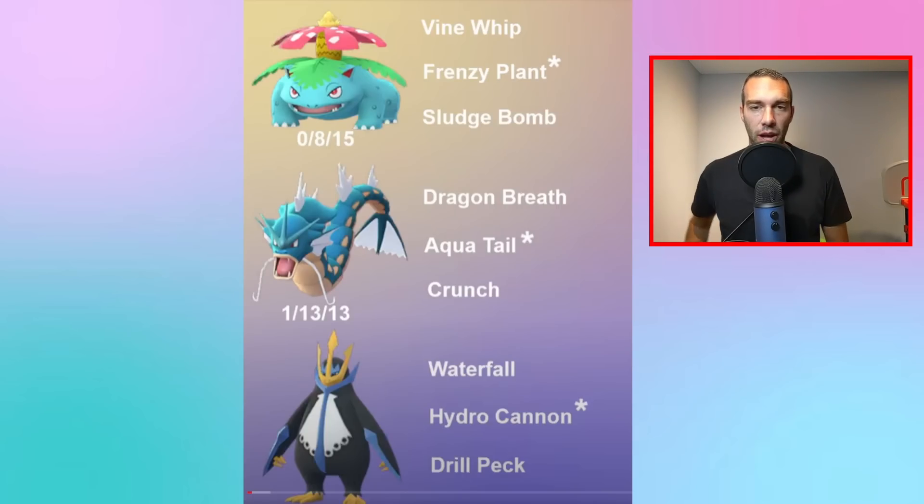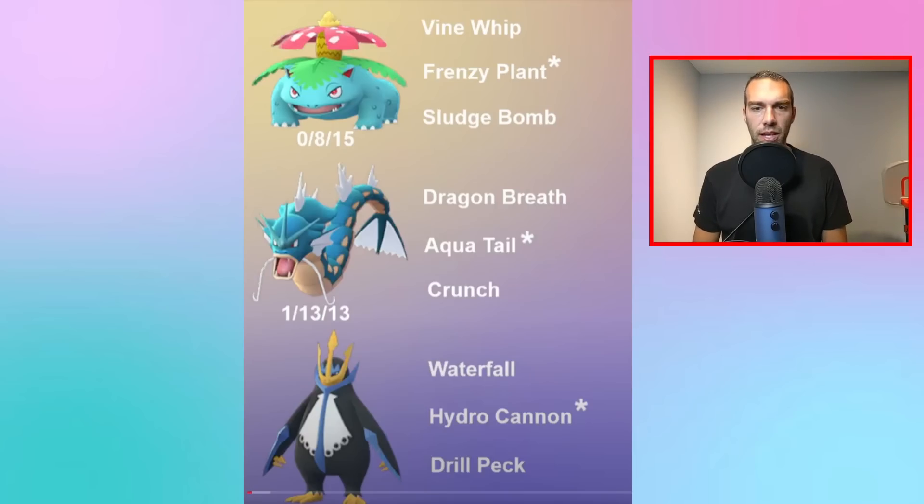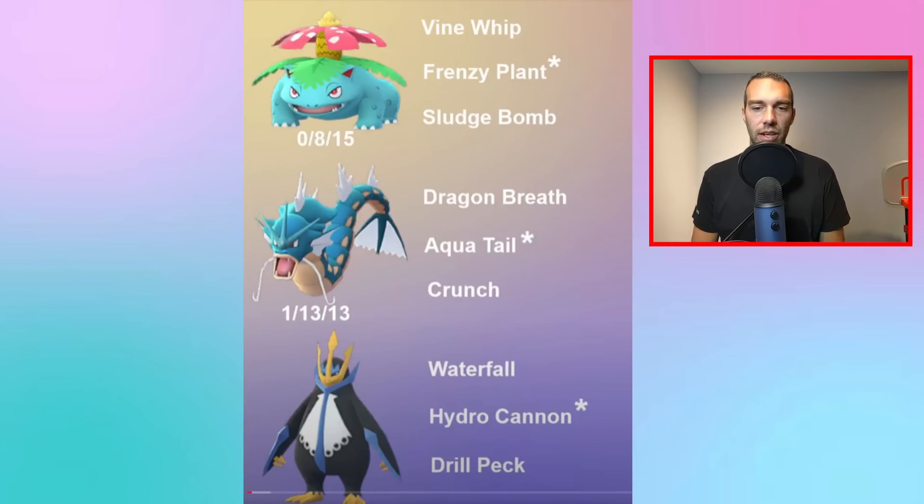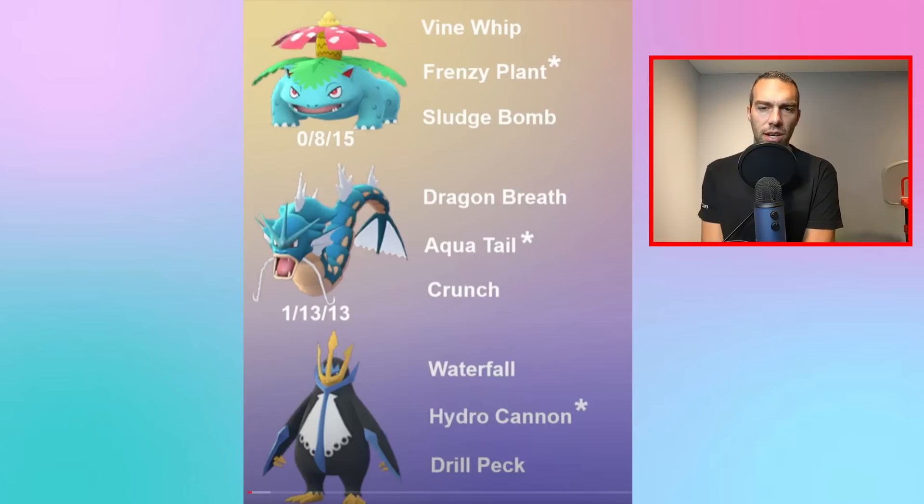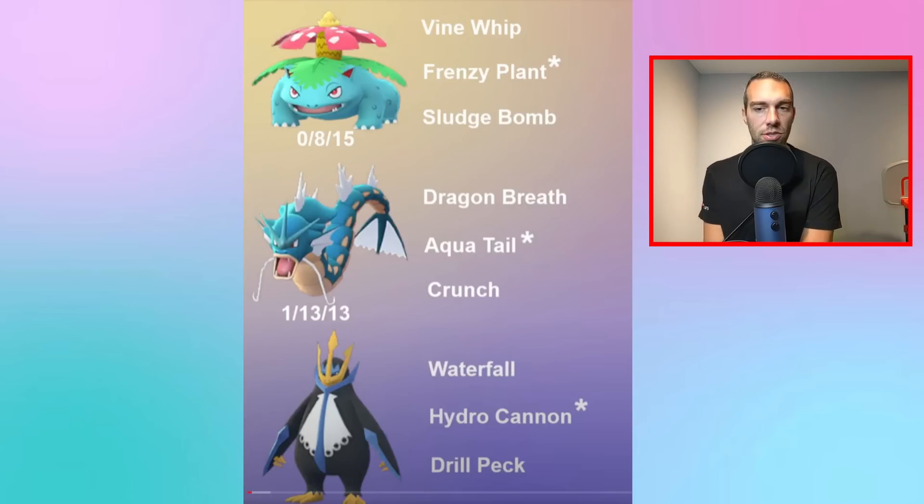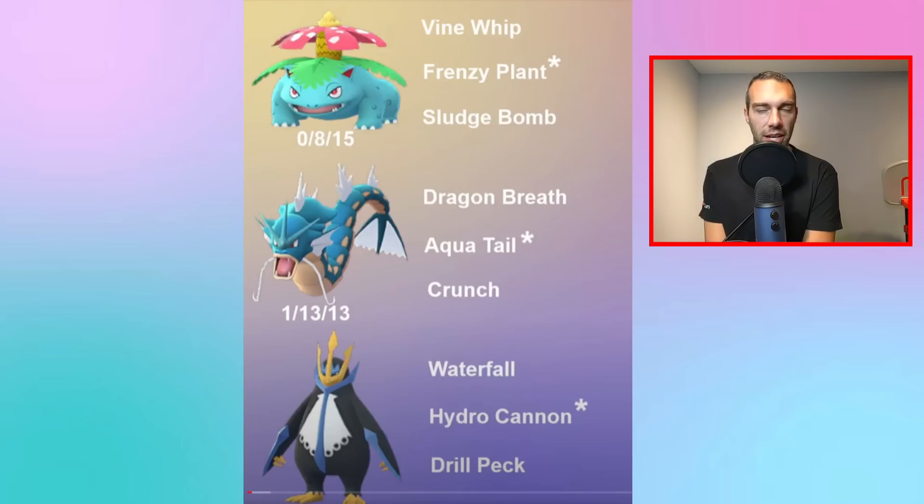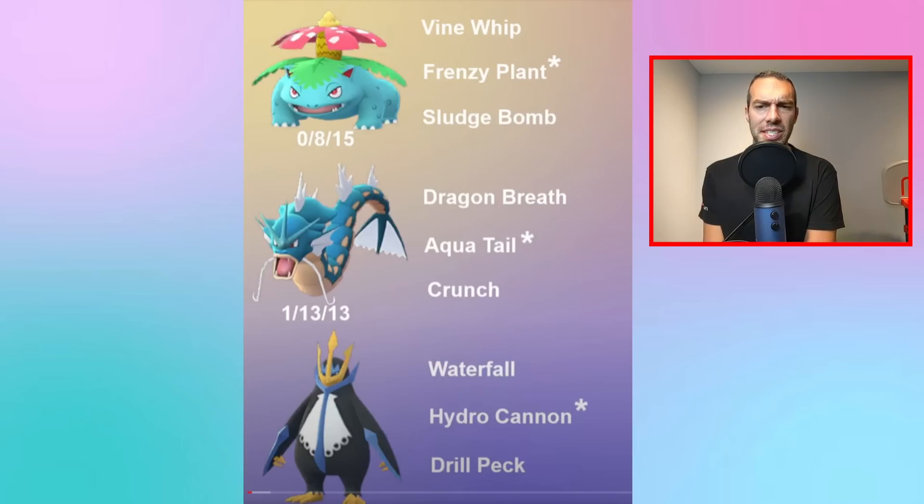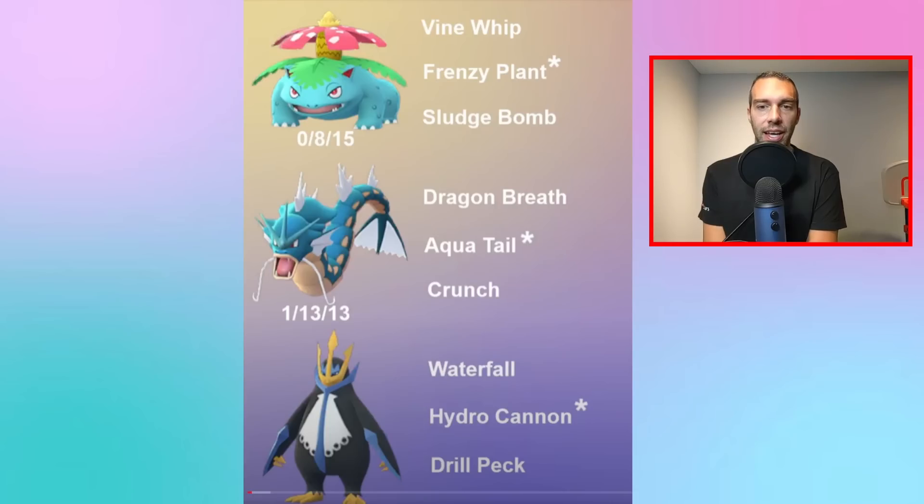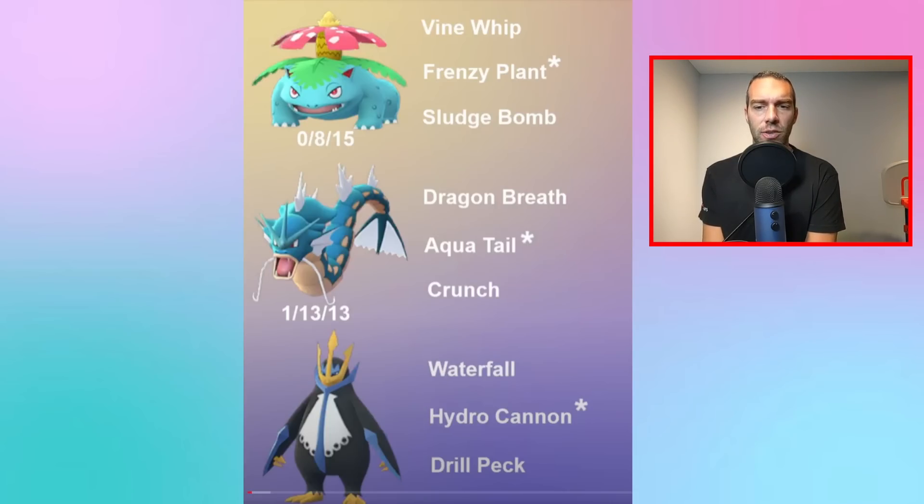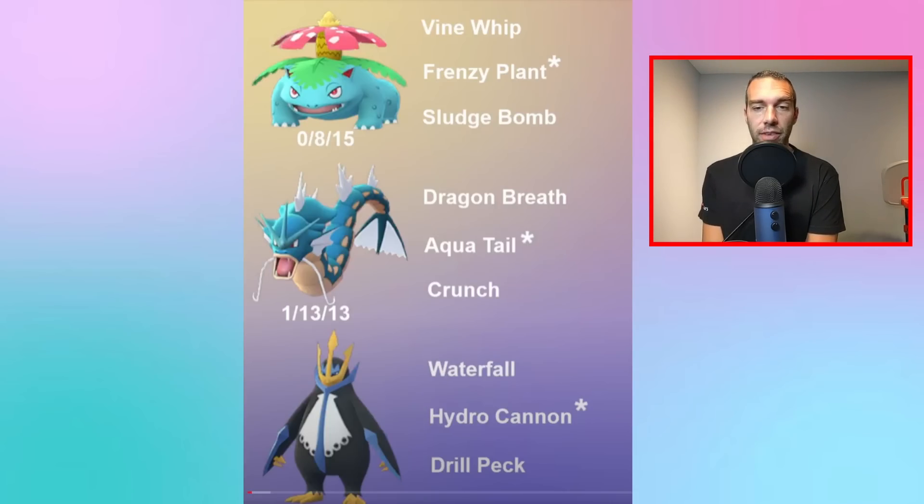Then I went to an all-community day team. Frenzy Plant Venusaur, Aqua Tail Gyarados, and Hydro Cannon Empoleon. Gyarados is a nice one because it hits hard with the Dragon Breaths against other Dragon users. But it's not a Dragon, right? It's half flying, half water. So it's nice to have just that Dragon Breath damage without having to take super effective from Dragon or Fairy. Aqua Tail is just a fast-charging spam move. And Crunch for your coverage on Trevenant and stuff.